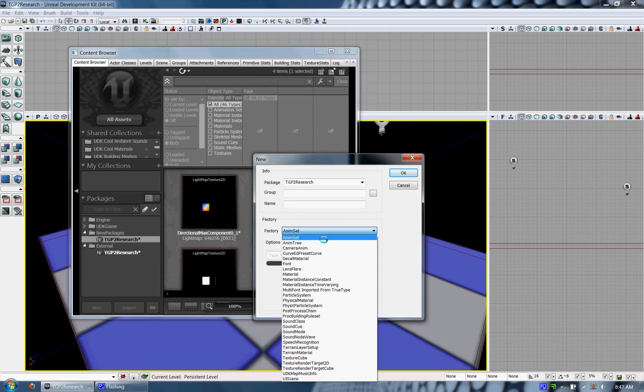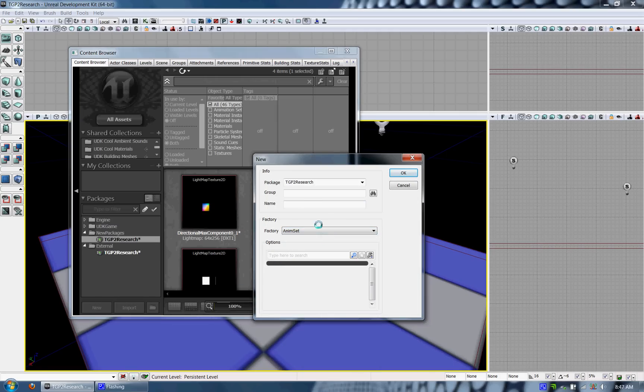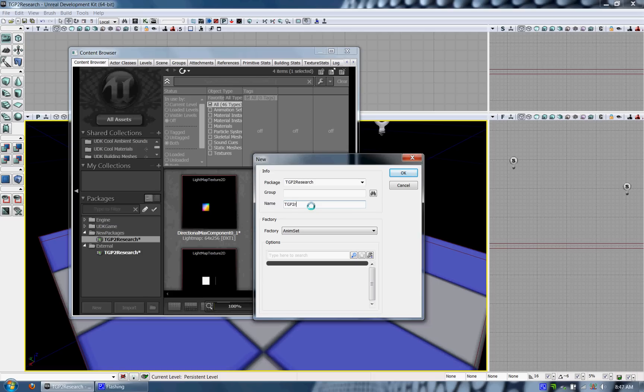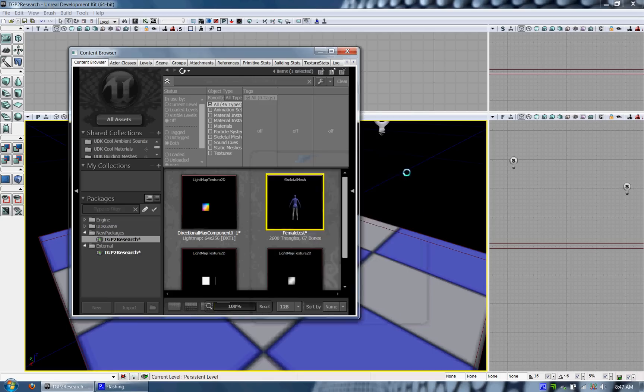The second thing I'm going to do is import my animation set and that will be a PSA file. Unfortunately, in order to import an animation set, you can't just click import. You have to click new and then make it from a factory animation set.